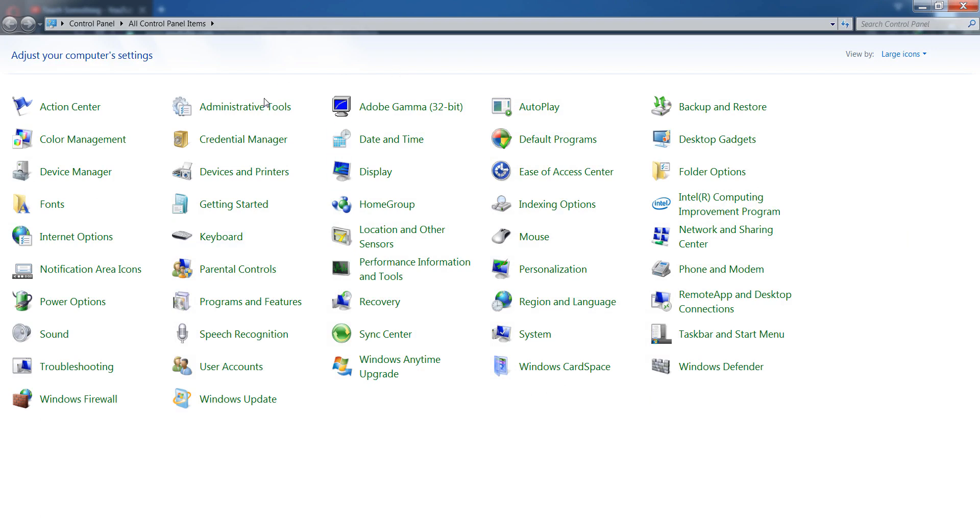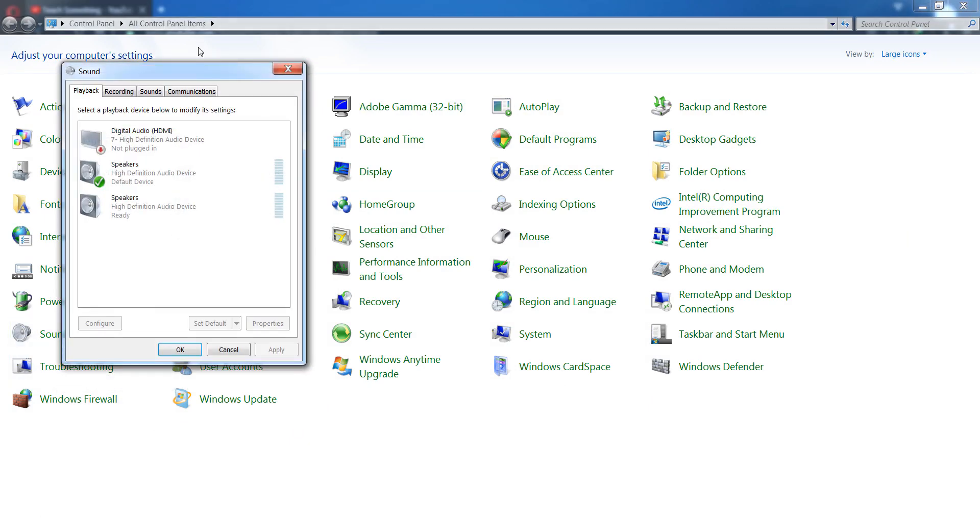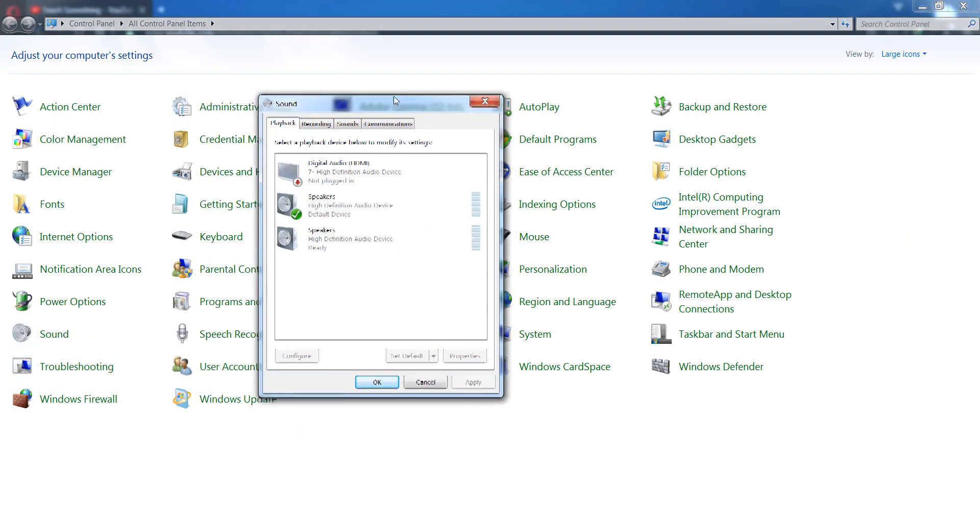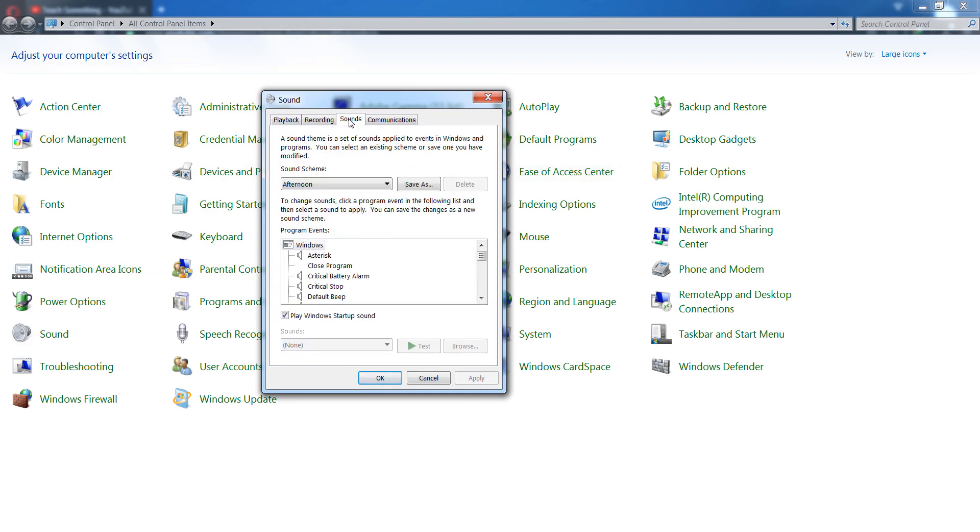After doing this, go to your sound system options. First of all, go to your sound settings. After doing that, a pop-up window will open. Go to your sounds options tab.